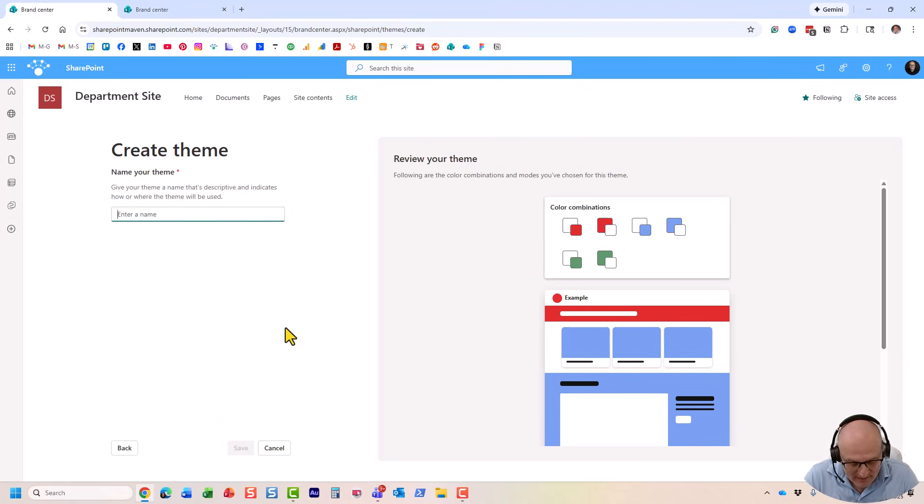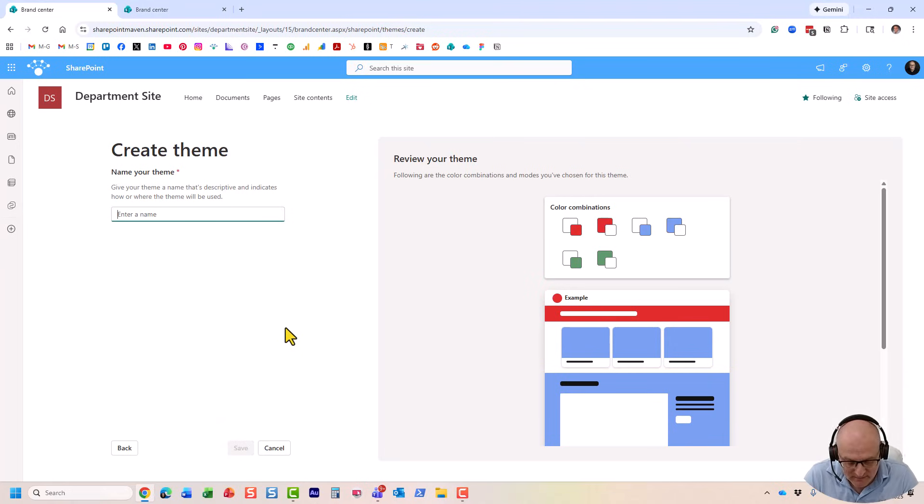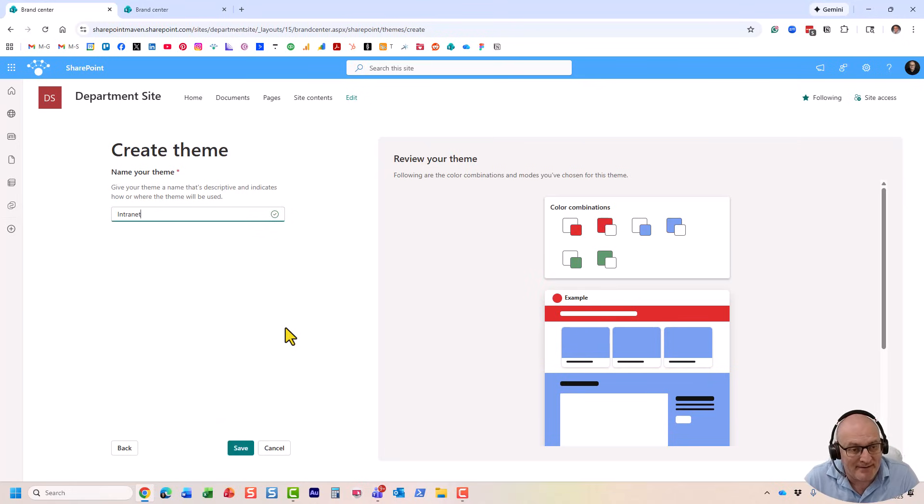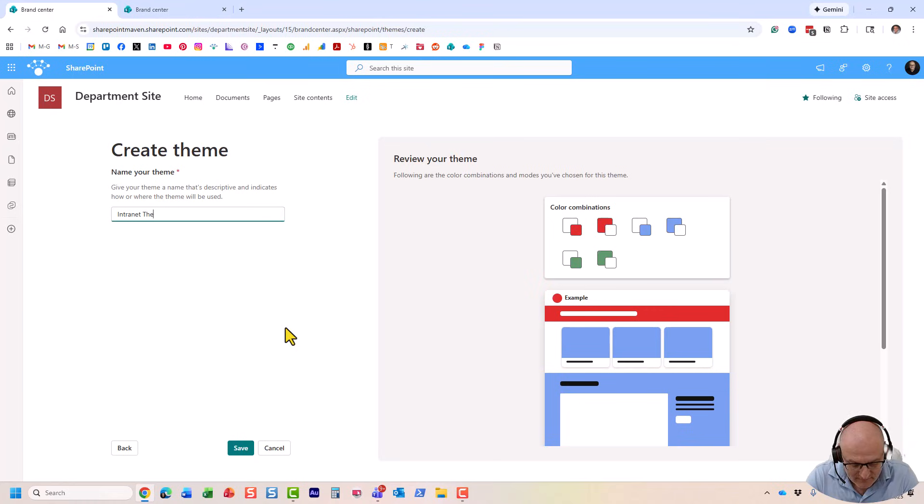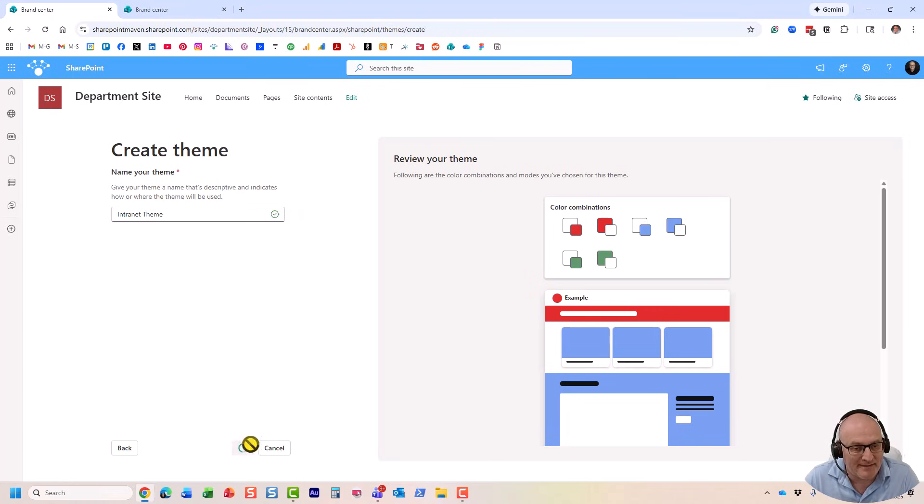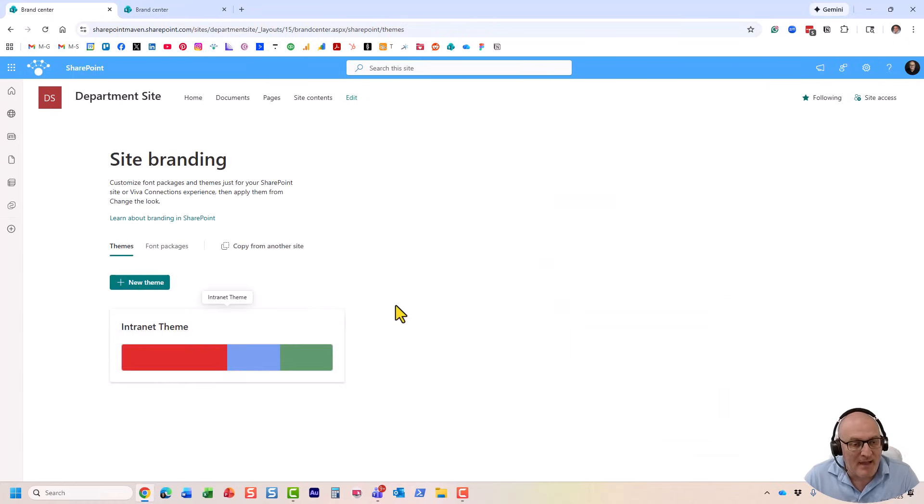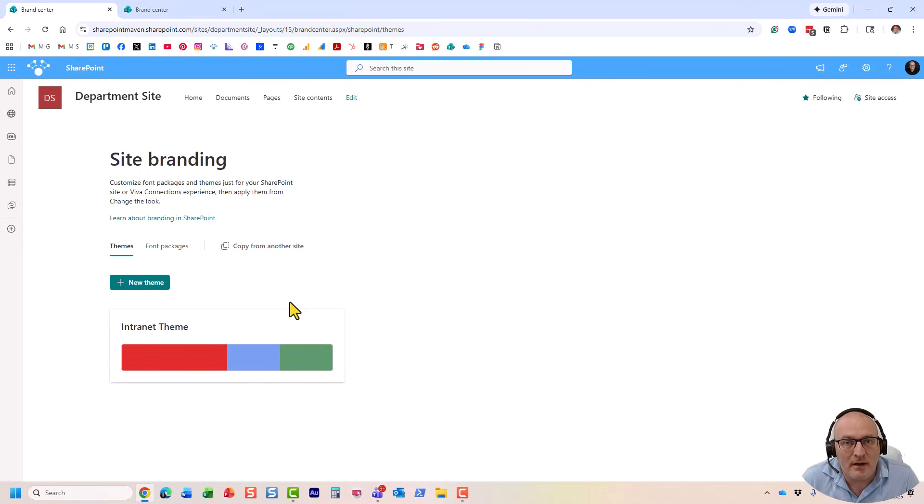You give it a name. It could be your intranet theme or whatever site theme that you create. So, I'm going to give it a name. Click Save. And that's it. The theme has been created.